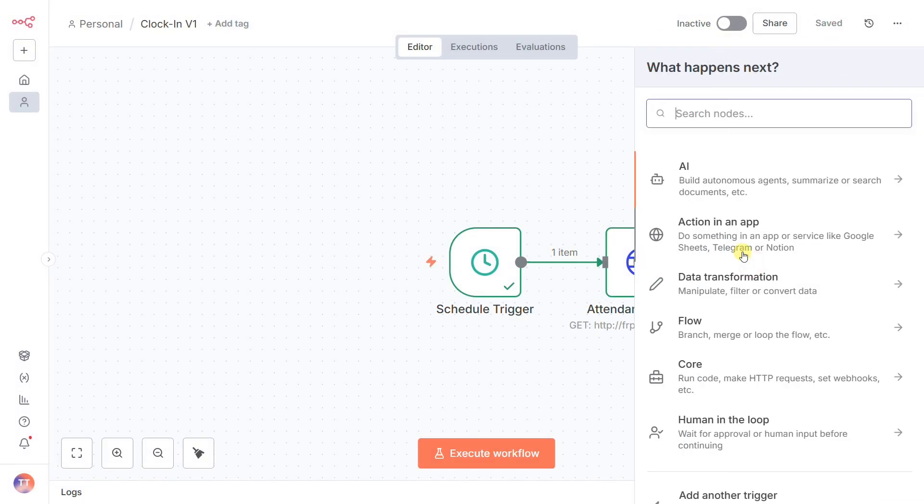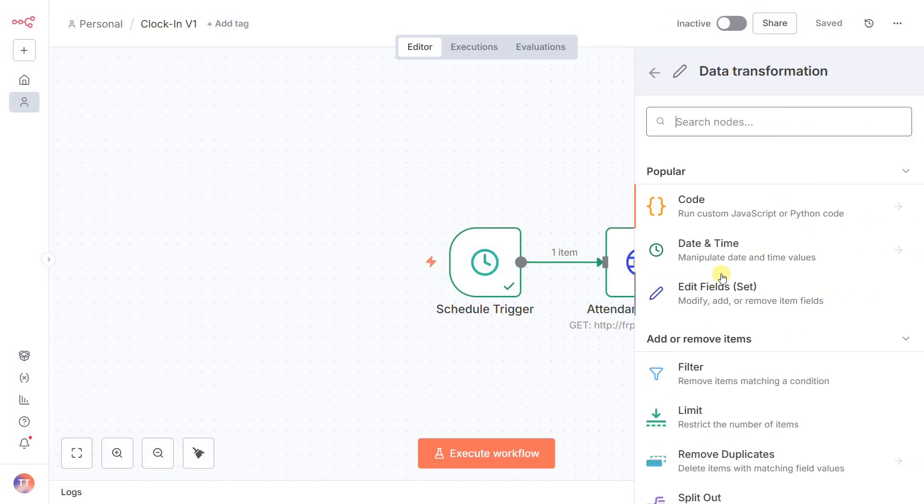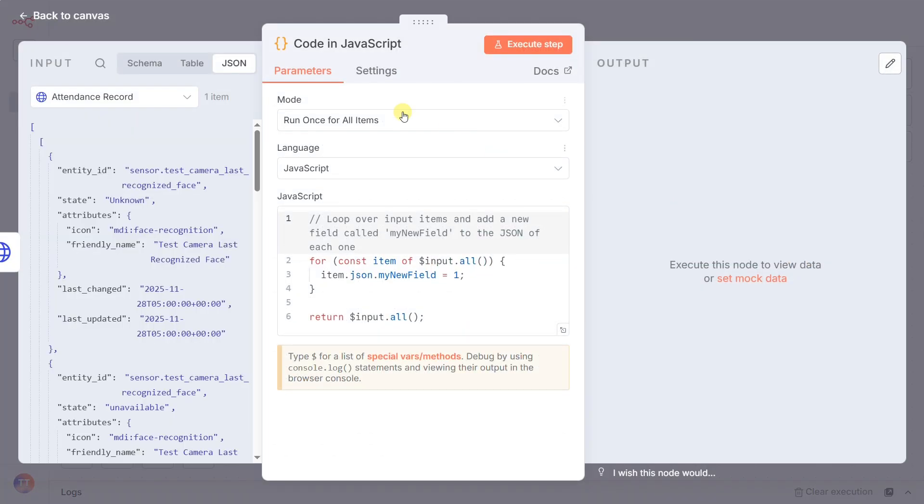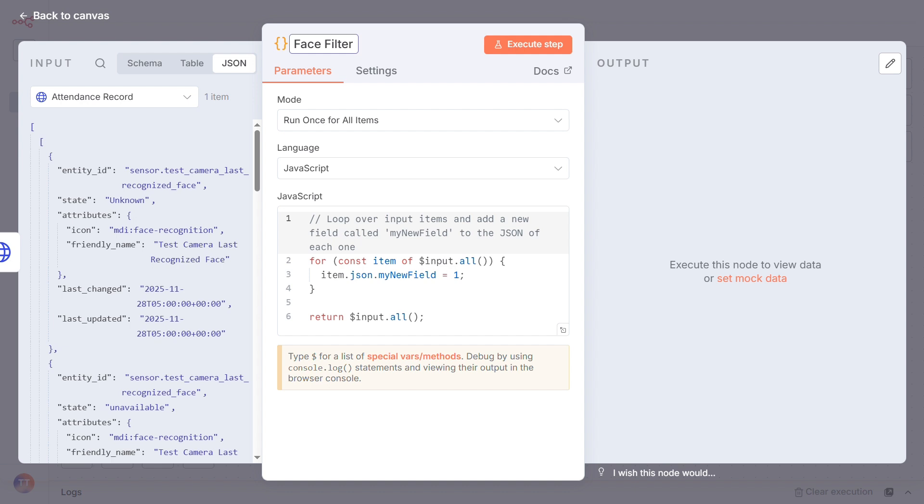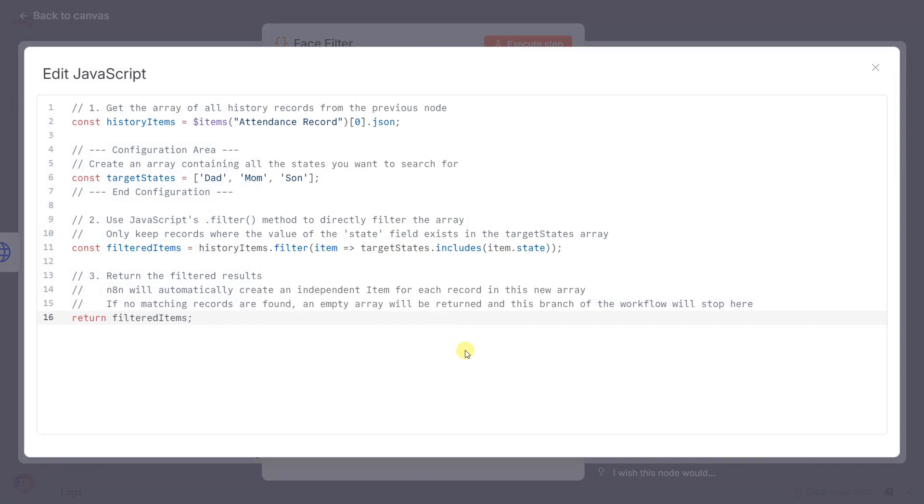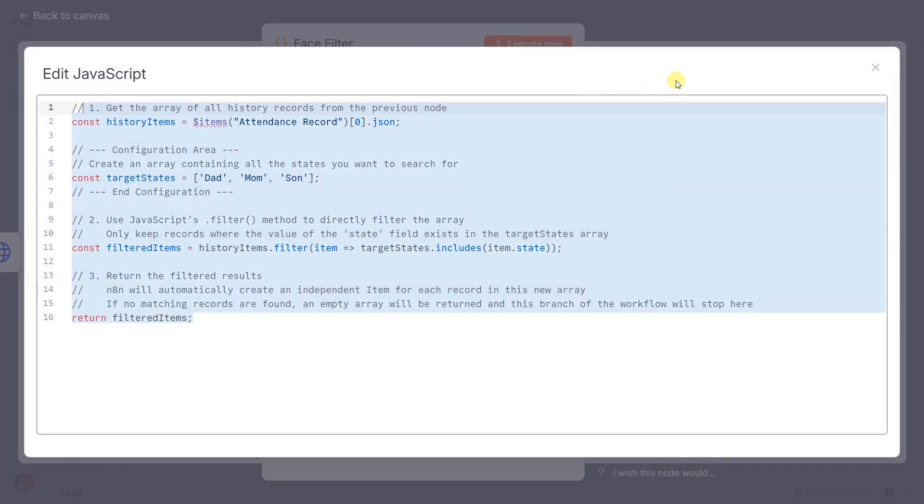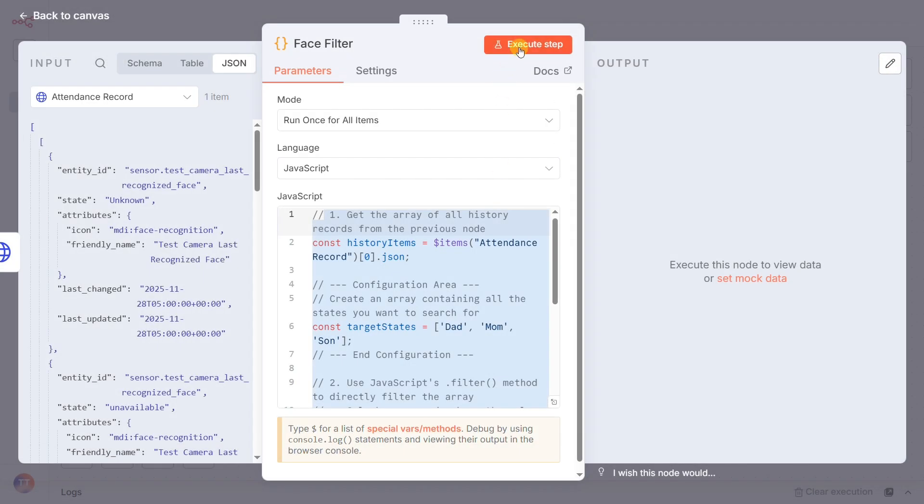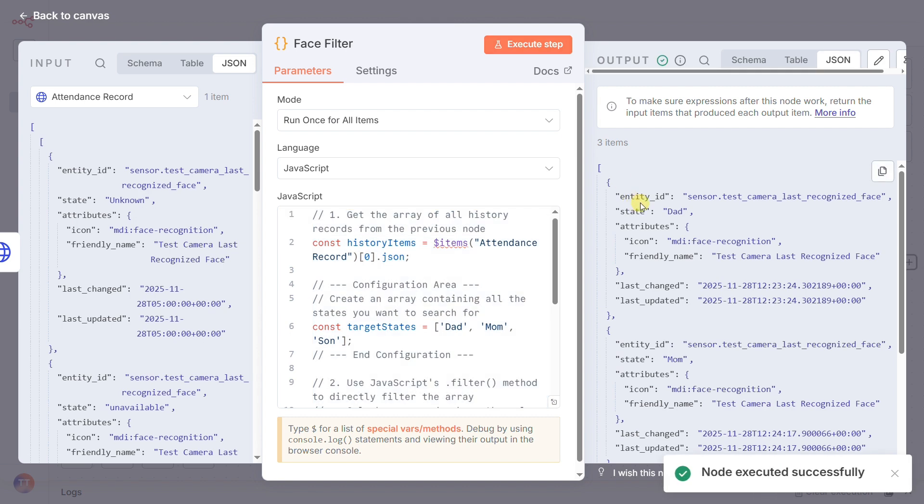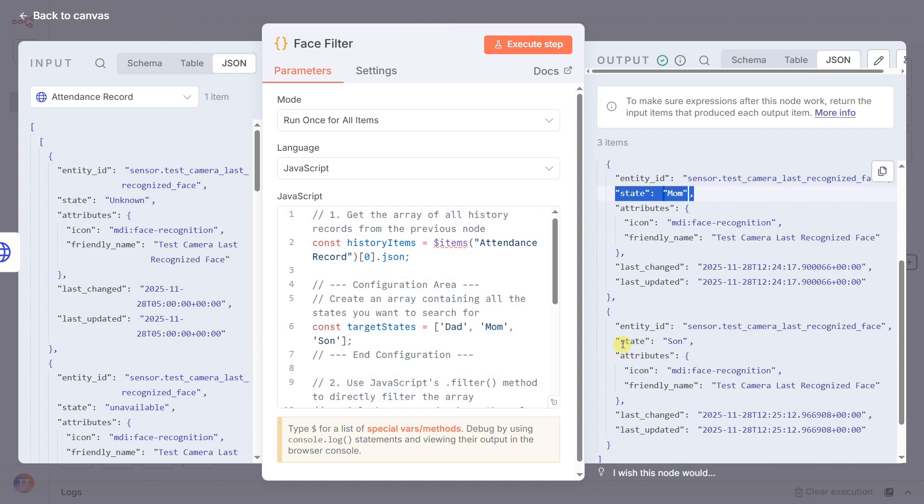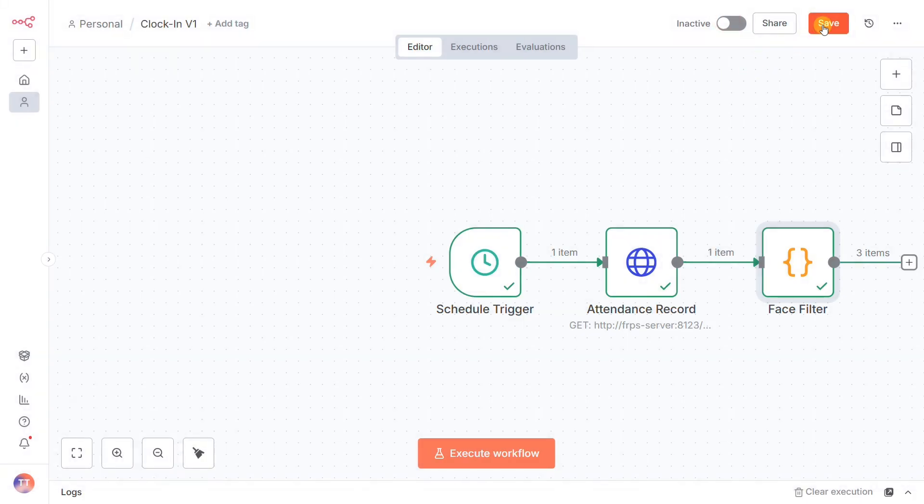That's the job of our third node, a code node I've named FaceFilter. It acts as a high-precision filter. The JavaScript code inside is simple. It looks at every single record from the previous step and only keeps it if the state matches one of the names in our family list: dad, mom, or son. This cleans out all the noise and leaves us with a perfect list of just the important events.